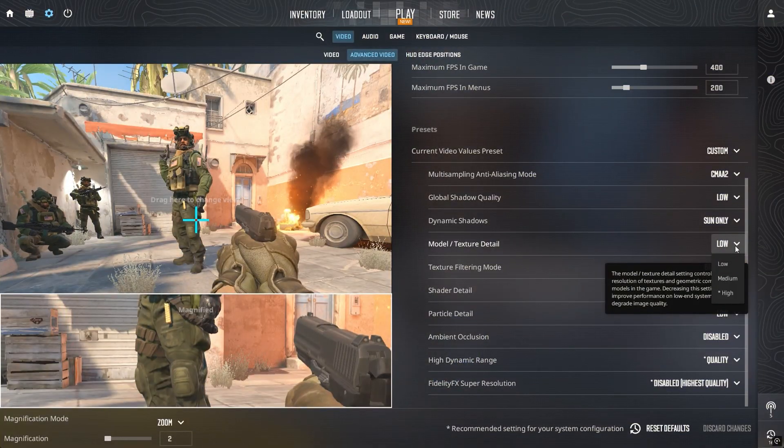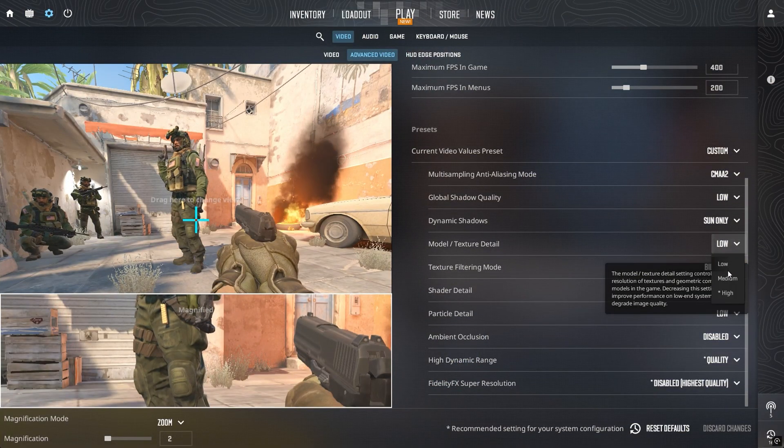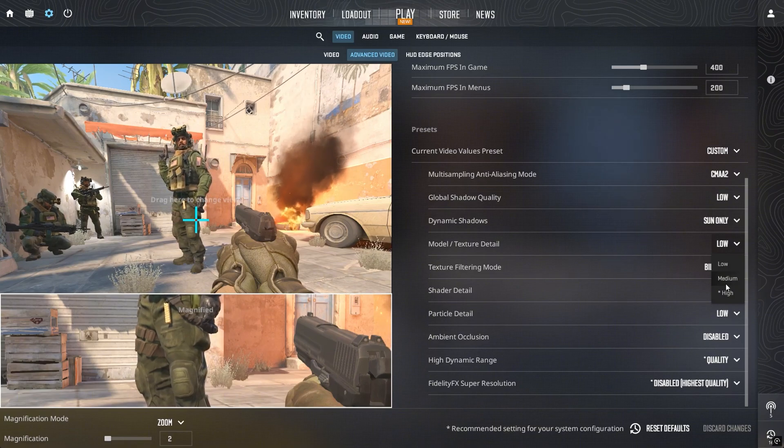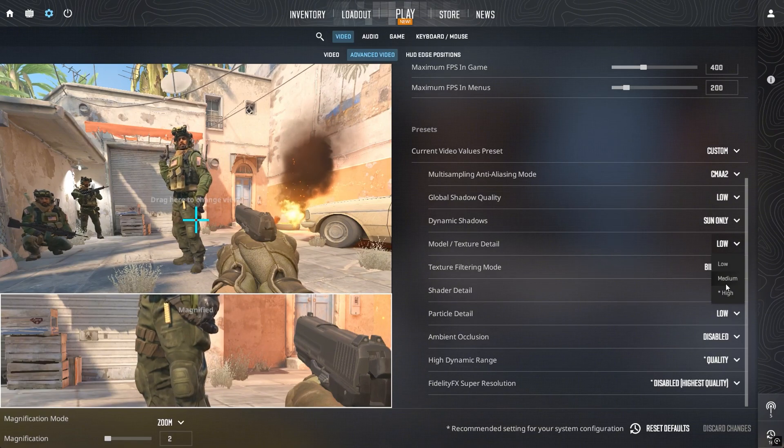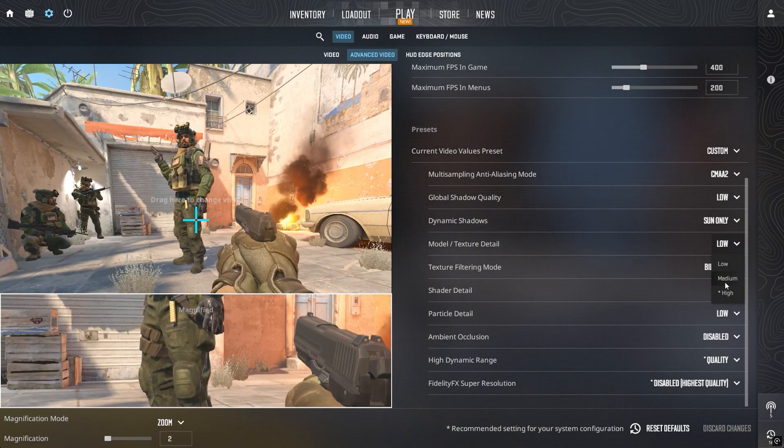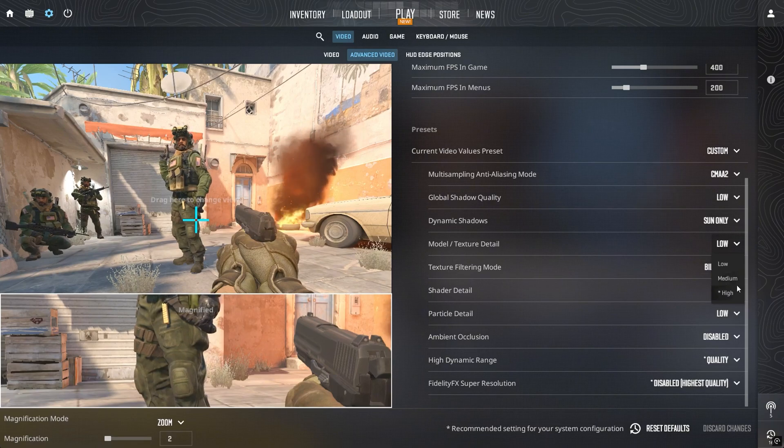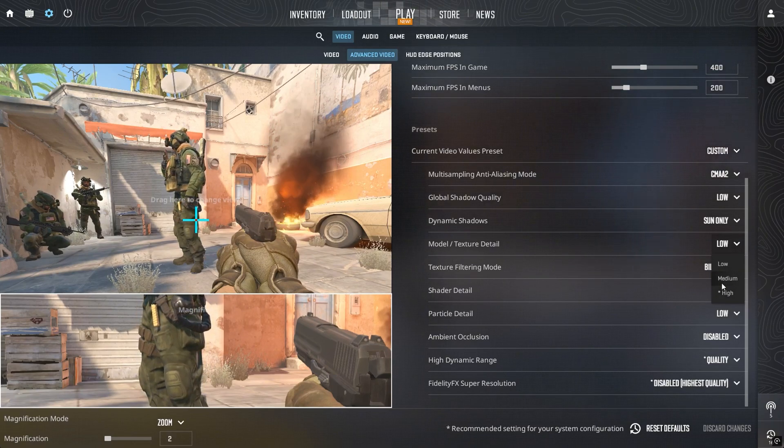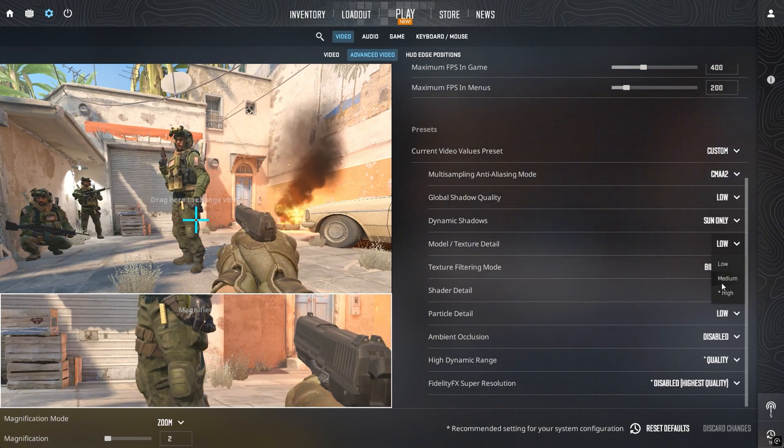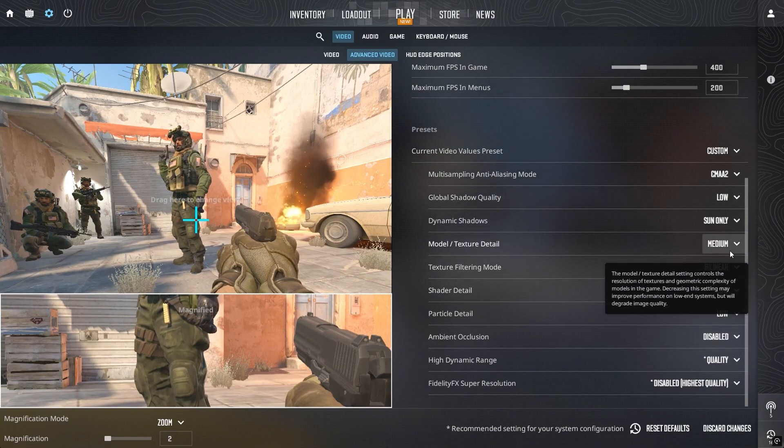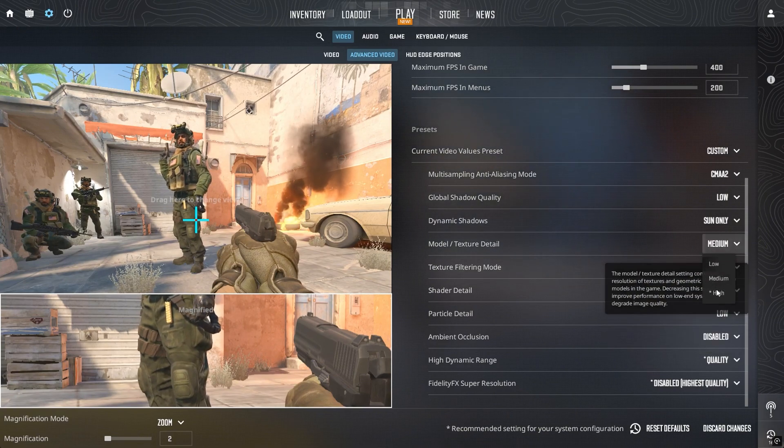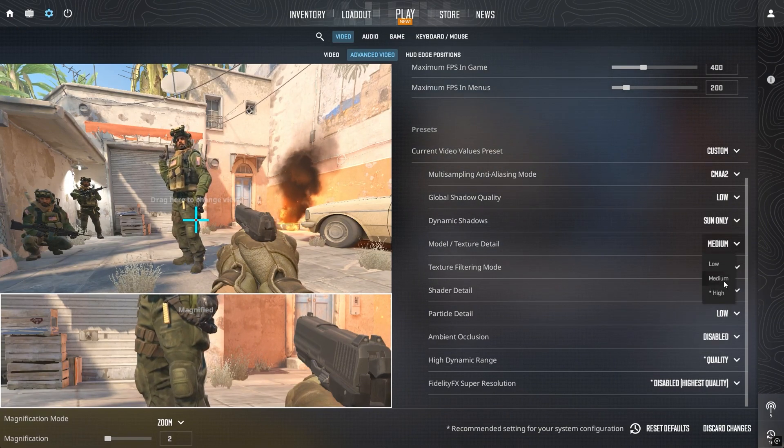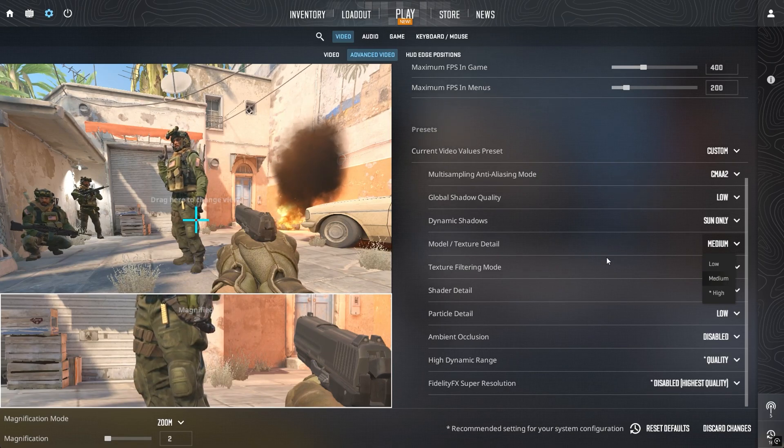Model detail and texture filtering mainly come down to personal preference, but they do affect FPS and visuals. If you've ever seen a strange effect when headshotting an enemy, it might be because your model detail is too low. After testing on two systems, medium gave me slightly better FPS and cleaner visuals compared to low, which is why I recommend it.